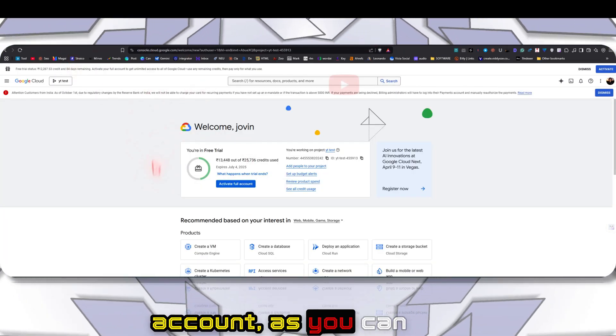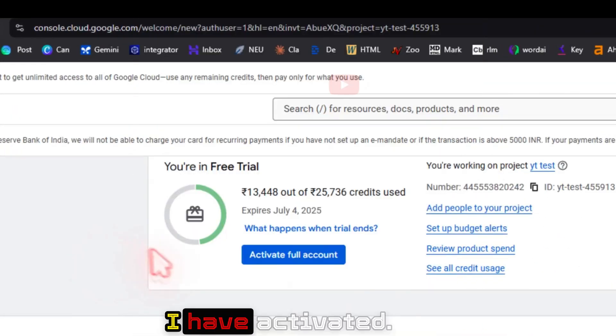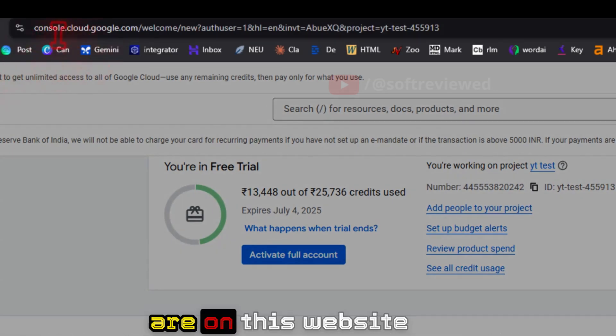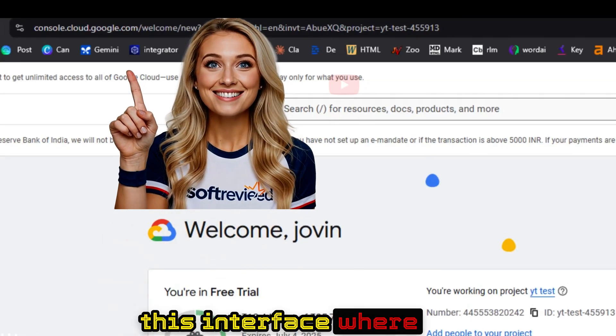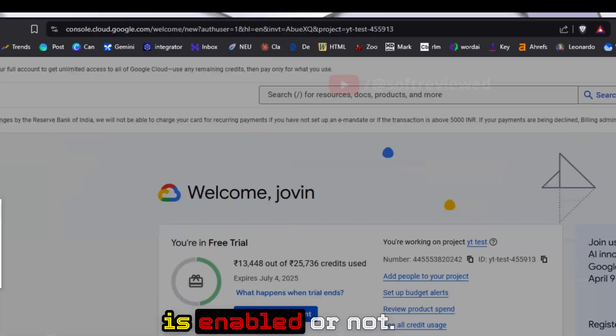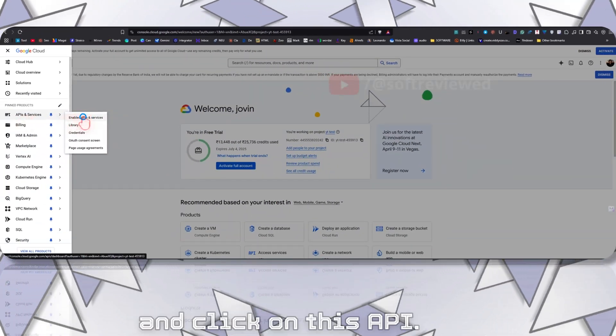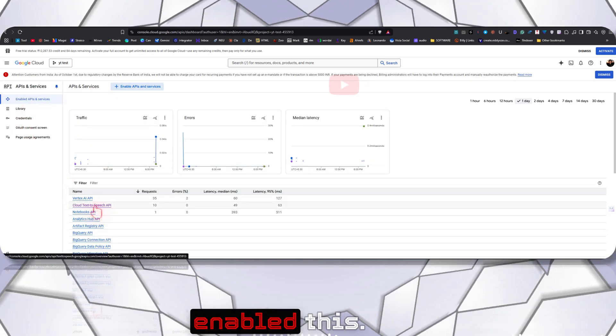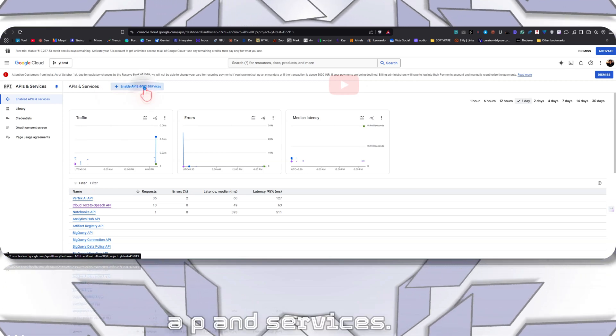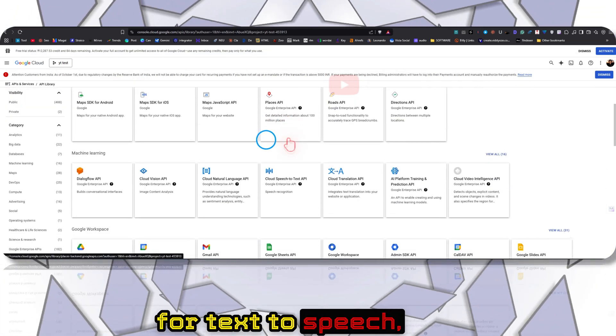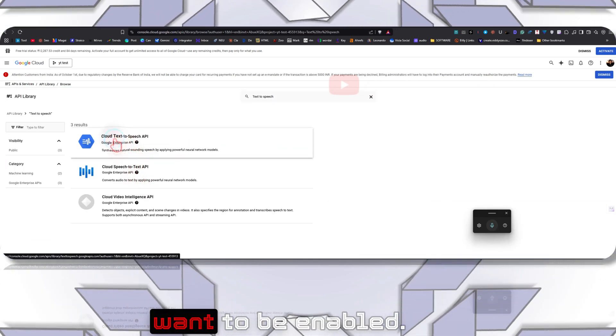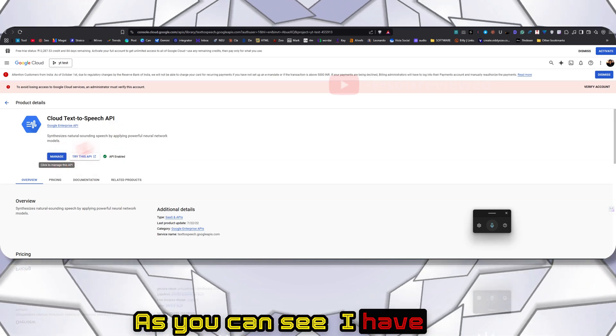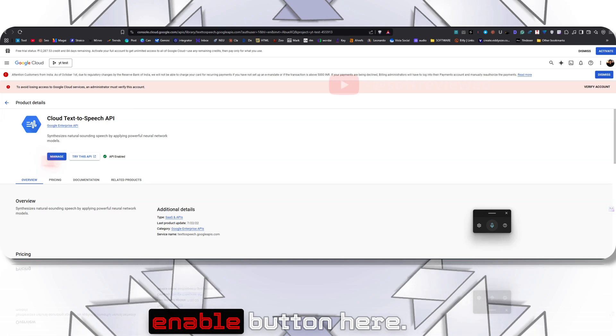If we go to our account, as you can see I am running on a free trial. This is around $300 where I have activated. In order to get started, once you are on console.google.com and you see this interface where you are in free trial, first check whether the Text-to-Speech API is enabled. Come here and click on this API. As you can see I have already enabled this. If you are not seeing this, you can click on Enable API and Services, then search for Text-to-Speech, and this is what we want to be enabled. If you have not yet enabled, you will see an enable button here.